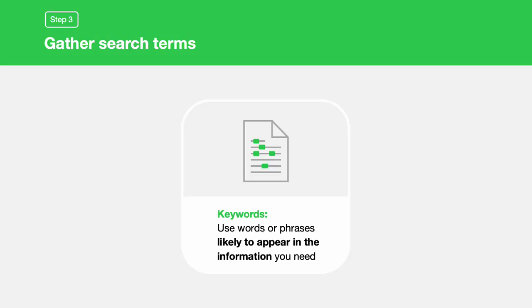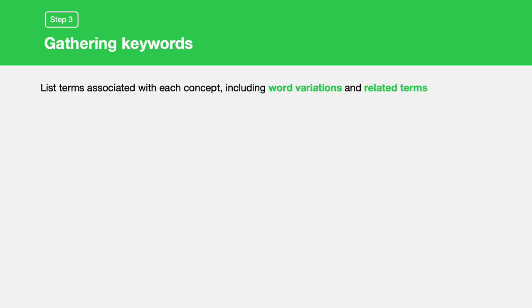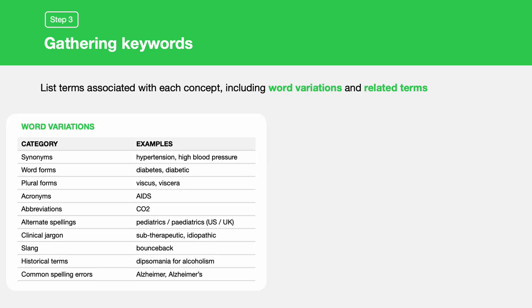In step three, gather your search terms. List the keywords for each key concept — think about the words or phrases most likely to appear in the information you need. Start by listing terms associated with each concept, including word variations and related terms. Think of synonyms like hypertension and high blood pressure, different word forms like diabetes and diabetic, as well as plurals, acronyms, abbreviations, alternate spellings, clinical jargon, slang, historical terms, and even common spelling errors.